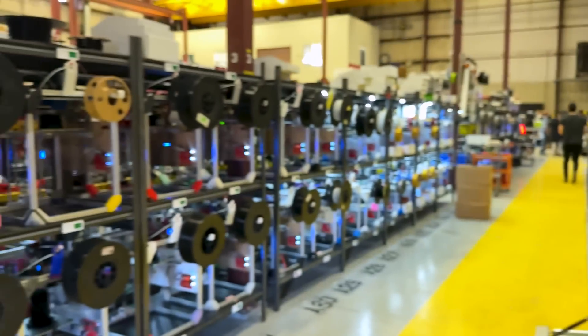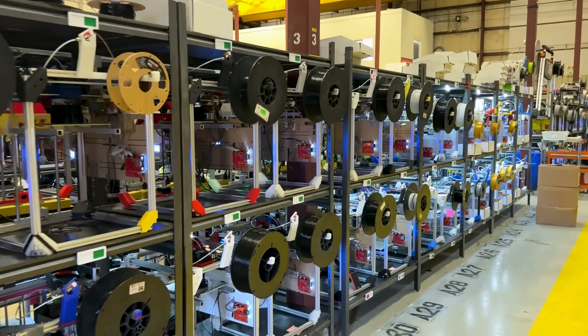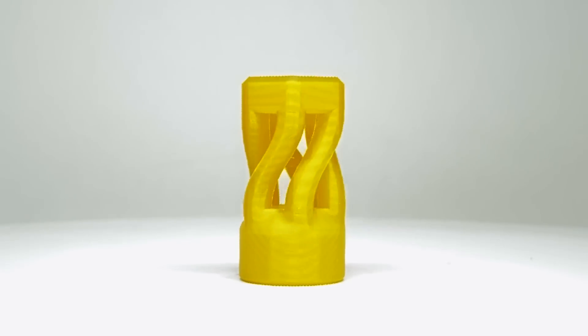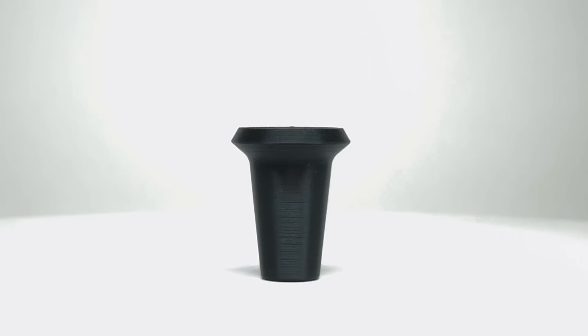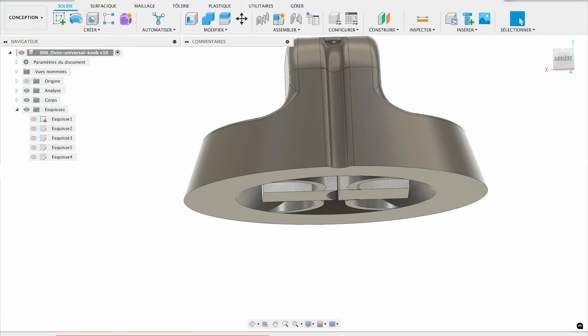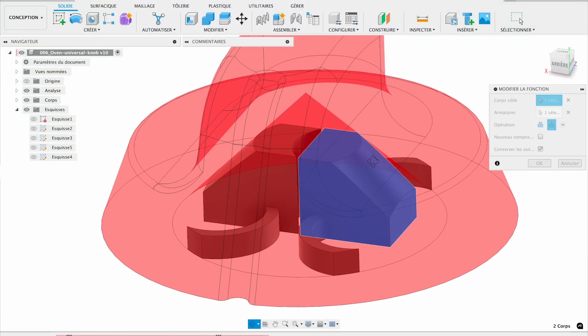Knobs are a very simple sort of object. How much could they really possibly change when you now have mass production, 3D printing, and print-on-demand available to produce them? But the answer might surprise you, because you can create a knob that has never existed before — because you can create geometries that never existed before.